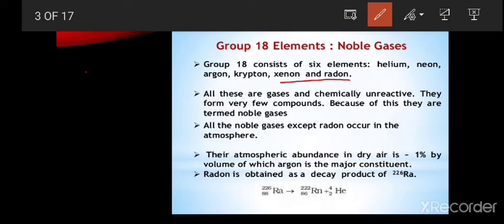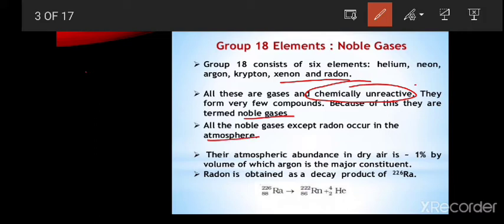All these gases are chemically unreactive. They form very few compounds, which is why they are termed as noble gases due to their less chemical reactivity. All the noble gases except radon occur in the atmosphere, because radon is a radioactive element prepared from radium.